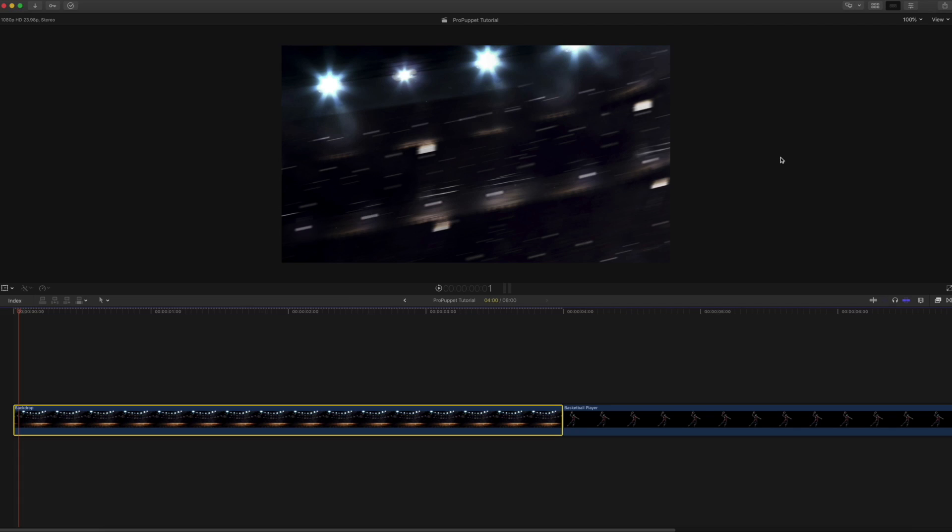In today's video I'm going to show you how to use the Pro Puppet Tool from Pixel Film Studios for Final Cut Pro X. Pixel Film Studios offers a free version or you can choose to get the full version that works in all resolutions.